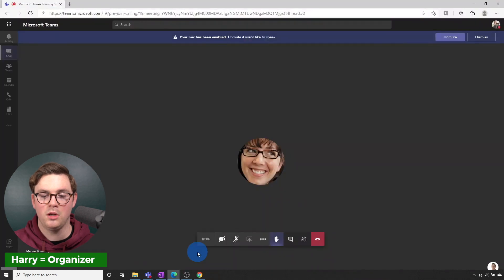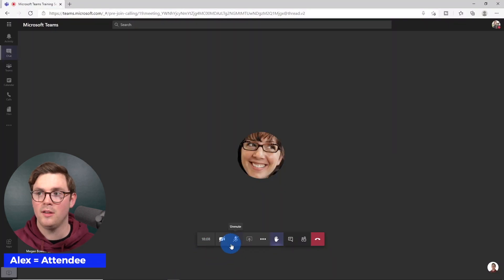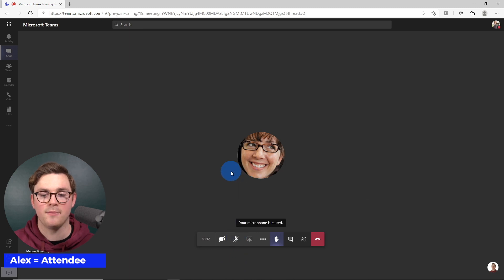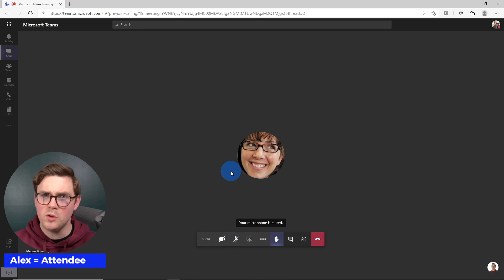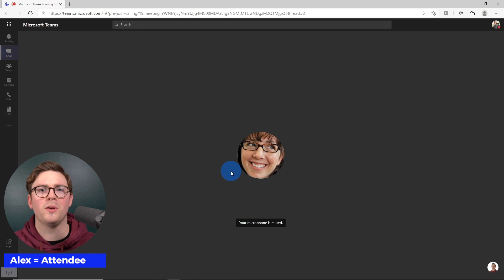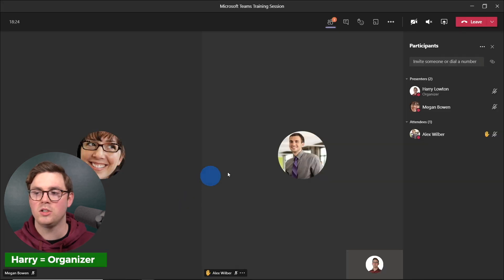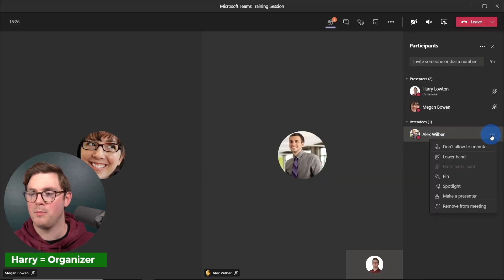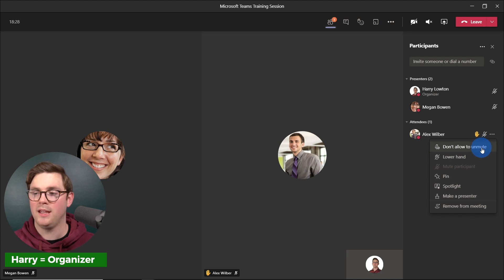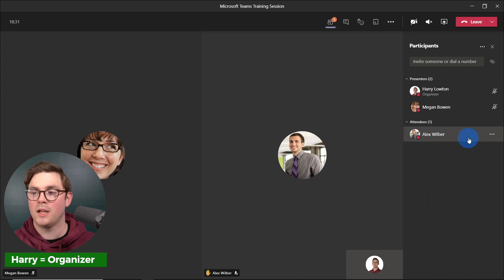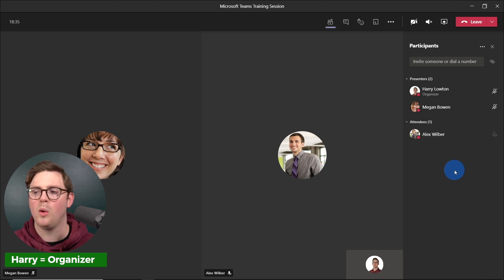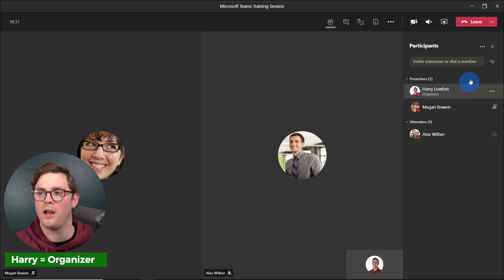If we go over to Alex, we can see he can now unmute — he can choose that or mute again. When Alex has finished his question, you can go back in and do don't allow to unmute again, which will disable that microphone. You can also lower the hand as well.